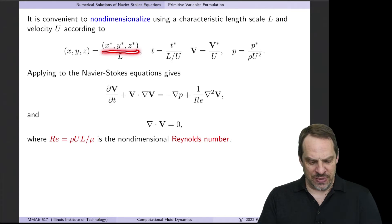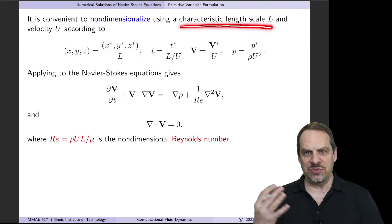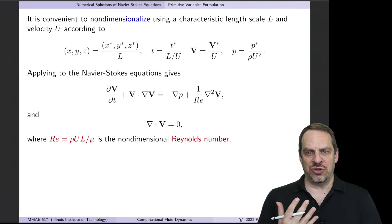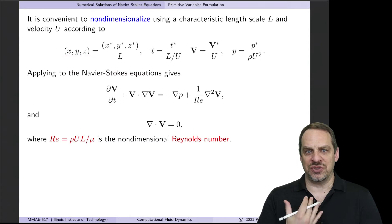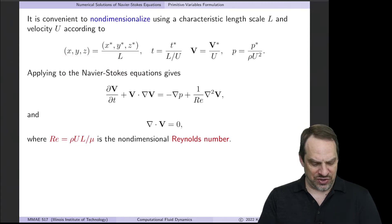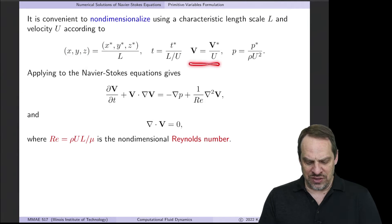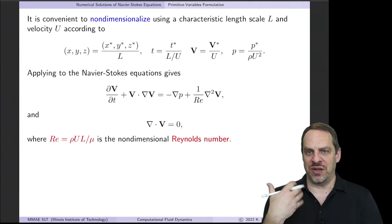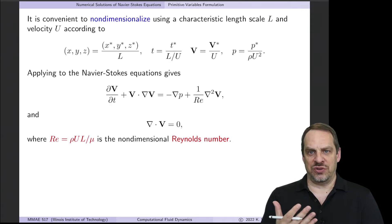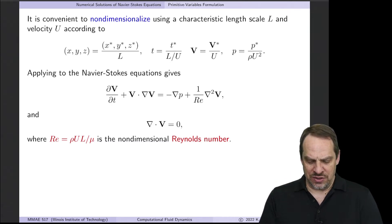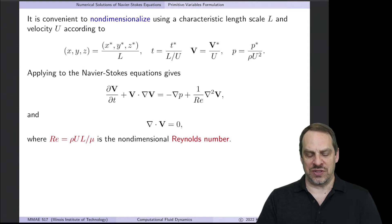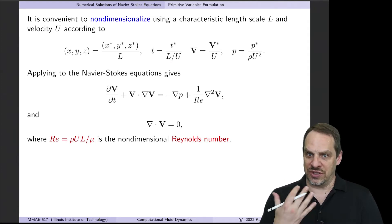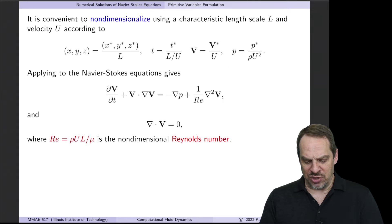If we divide the spatial coordinates by a characteristic length scale that's characteristic of the particular problem, that gives us non-dimensional dimensionless spatial coordinates x, y, and z without the stars. Similarly for velocity, we take the physical velocity and divide by some characteristic velocity of the particular flow to get a non-dimensional velocity. To non-dimensionalize time, we take the characteristic length scale divided by the characteristic velocity scale, which gives us a characteristic time scale.